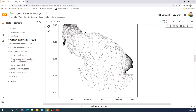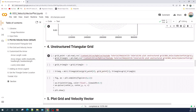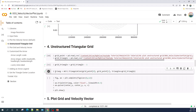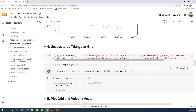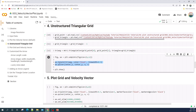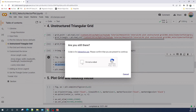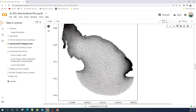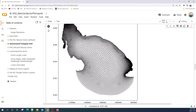Before that, I will add the unstructured triangular grid into this plot. Here I will import the grid point and grid triangle, and then I create the triangle object which combines the grid point and grid triangle. I also have another video about how to create the unstructured triangular grid — you can check the link in the description. In the plot, I first plot the grid using the triplot function and then plot the velocity vector using quiver.